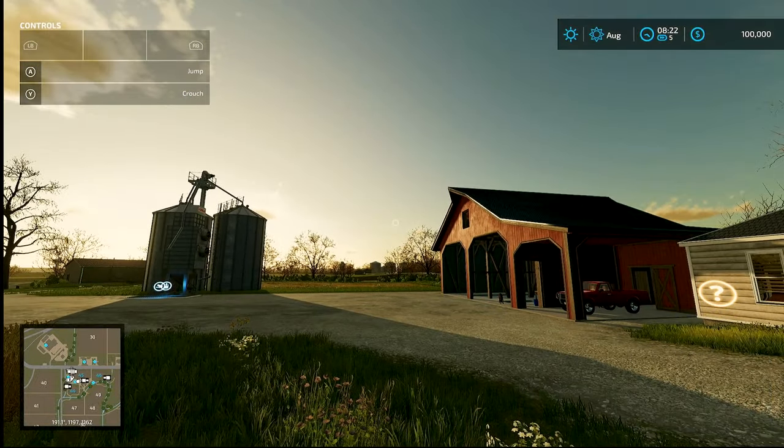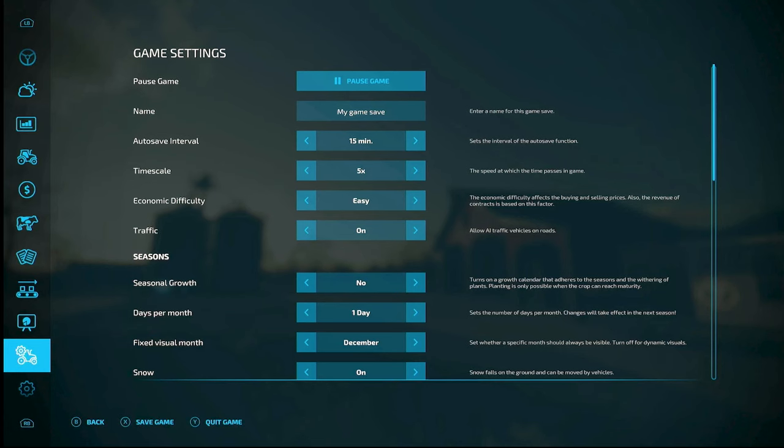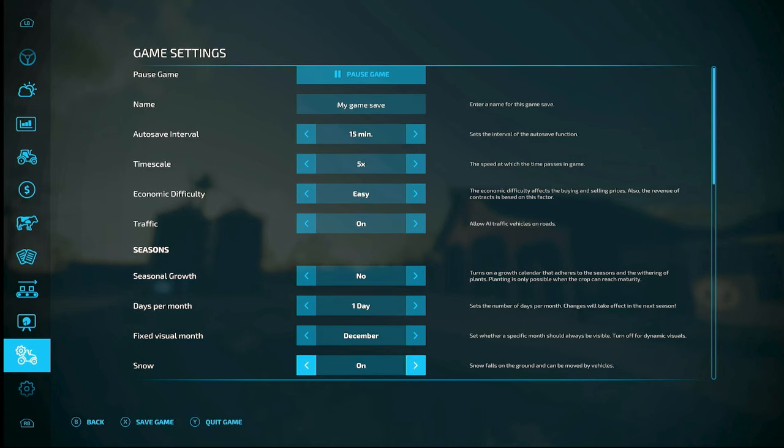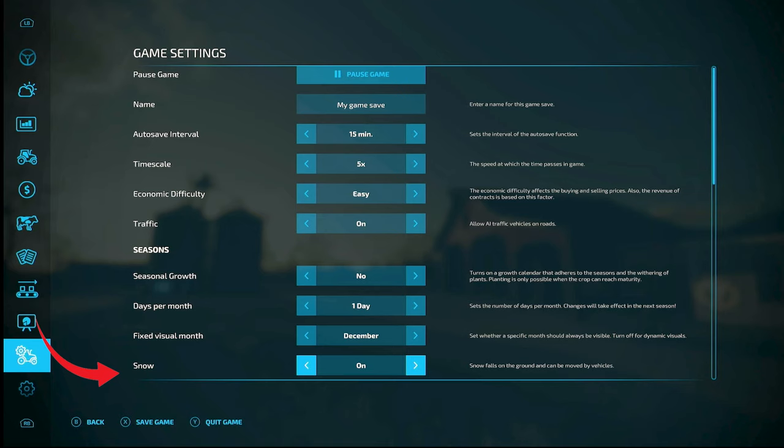So that's what that's for. If you have seasonal growth turned off, then you can set it. A lot of people do summer. Farming Simulator 19 was kind of like summer all year, but if you have a particular one you can change that.